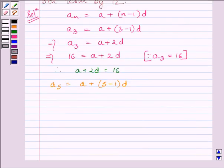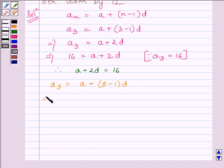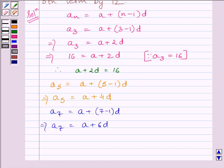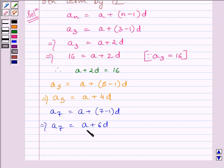Similarly, we can find the fifth term of the AP: fifth term = A + (5 - 1) × D = A + 4D. Similarly, we can find the seventh term of the AP: seventh term = A + (7 - 1) × D = A + 6D.